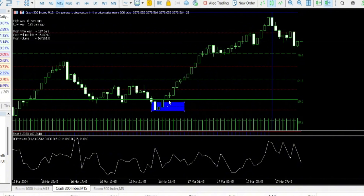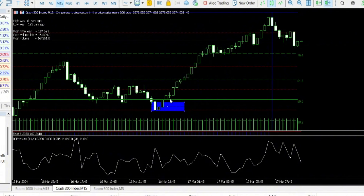Once the market has gone above the Fibonacci level, we take our entry immediately — at the candle close above the Fibonacci levels. We are on M15, so each candle here represents a 15-minute candle. You can imagine how much we made in this particular move — this is a crazy movement we got on this market.